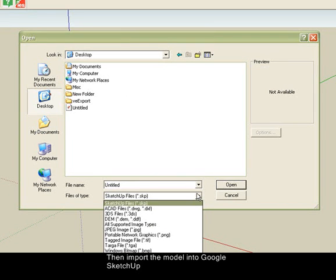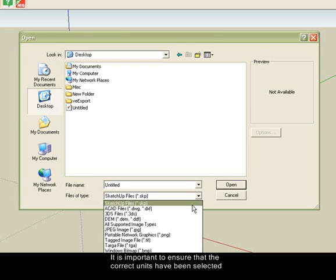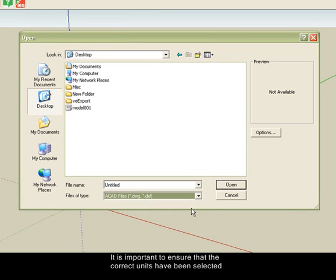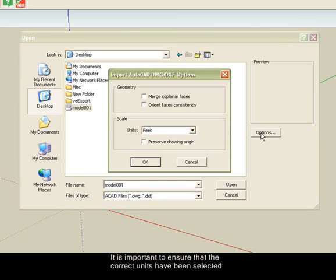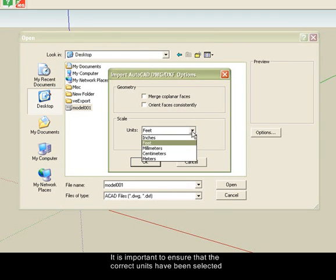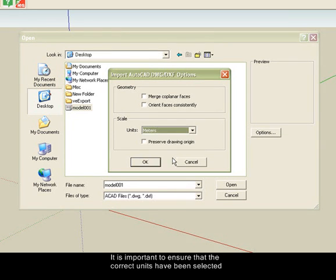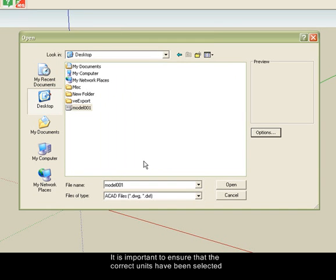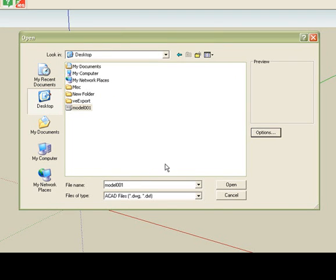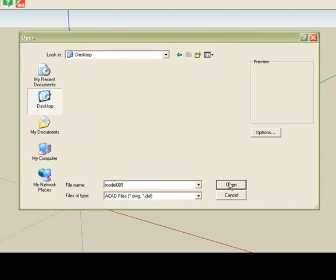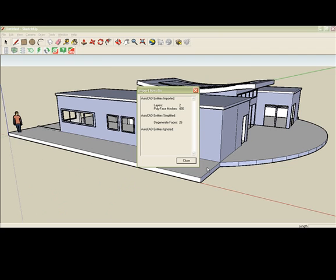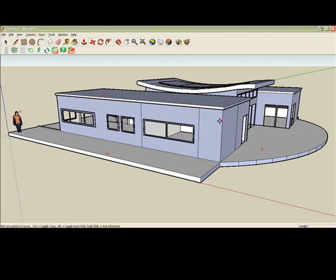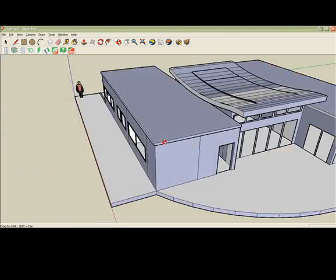It's also important to ensure that the correct units have been selected. This is done via the options button. The model will now appear in Google SketchUp.